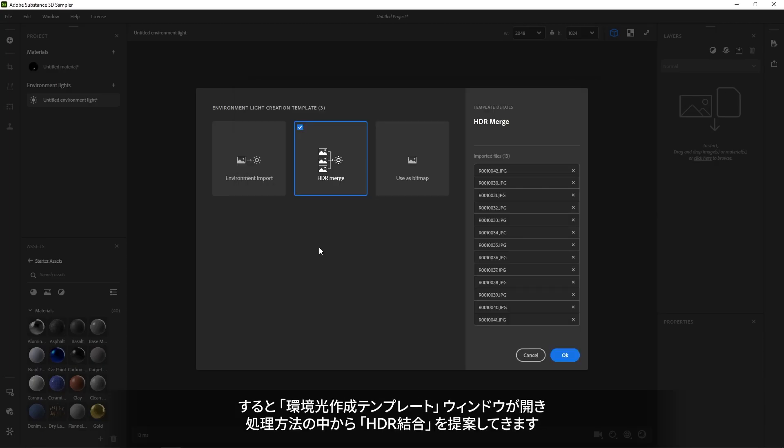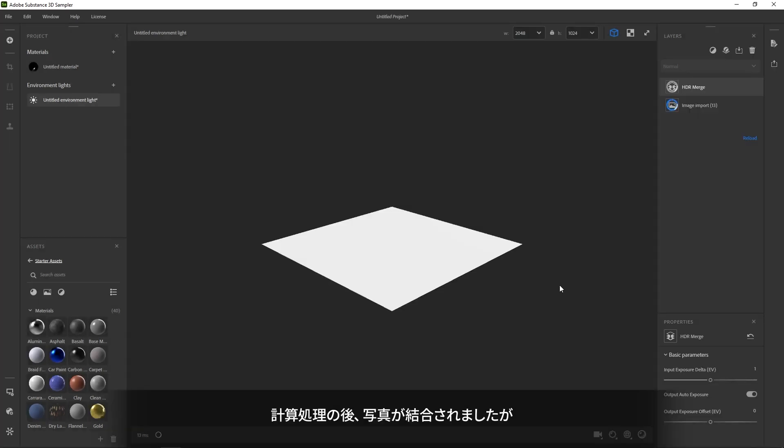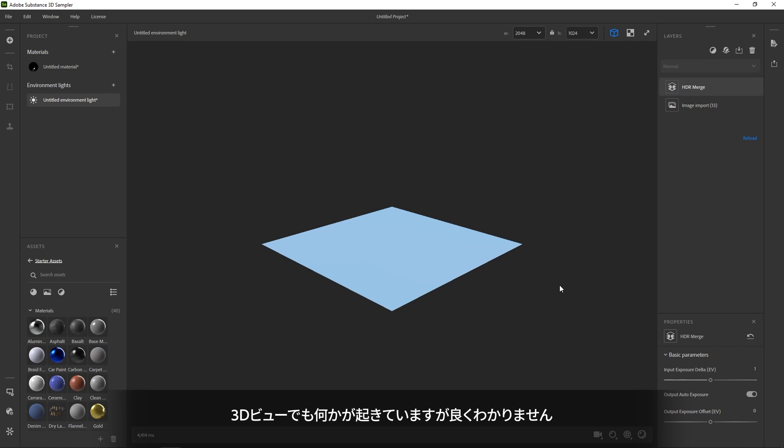Sampler brings up a template window, suggesting you to use the HDR merge template. This does exactly what we want, so click OK. After some calculations, the photos are merged and we can see something happening to our 3D view.